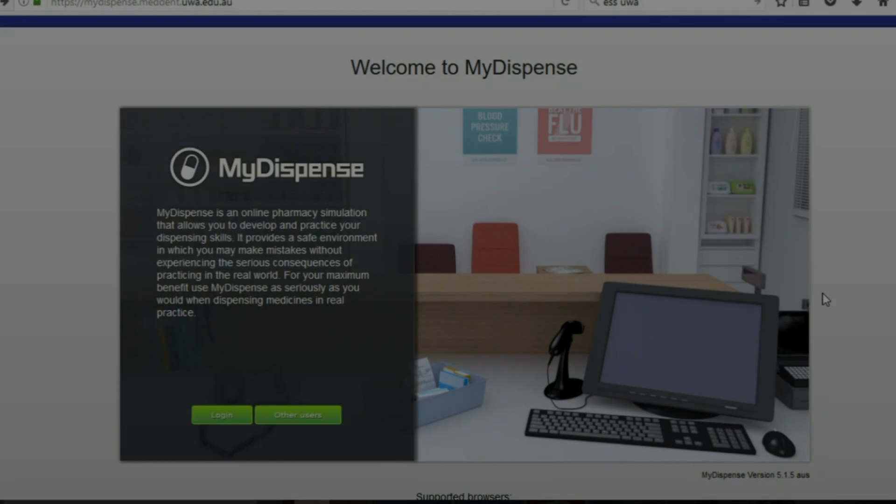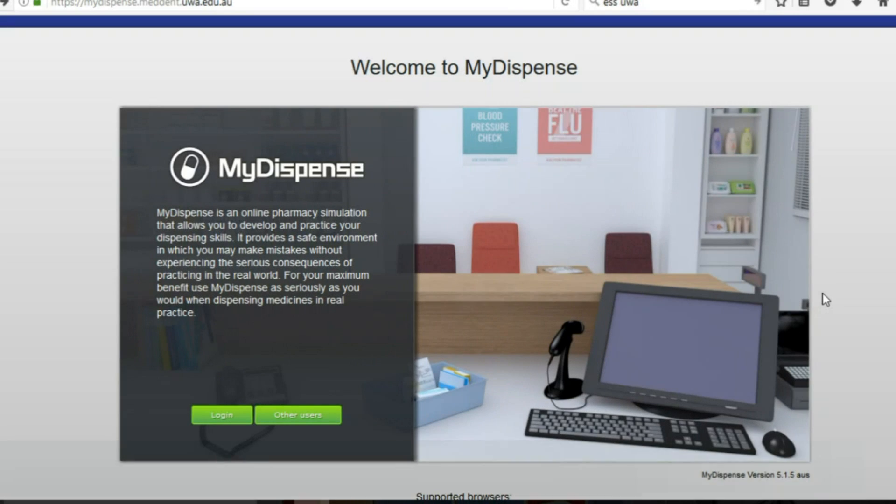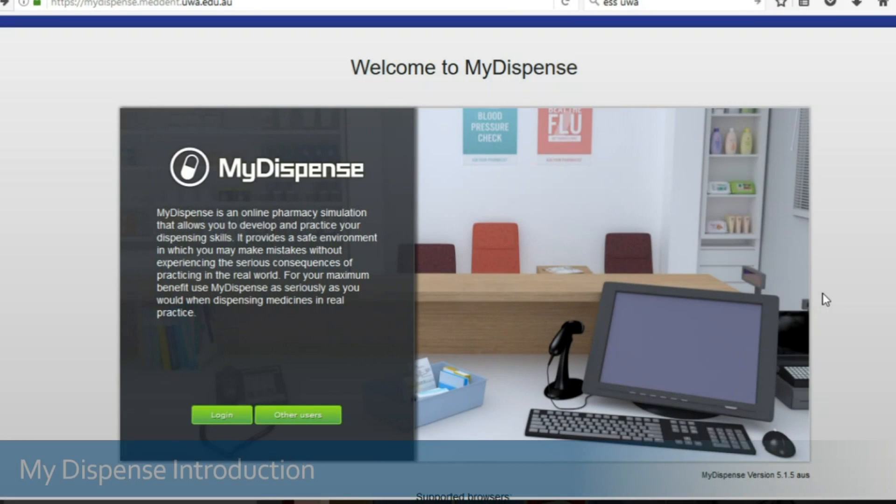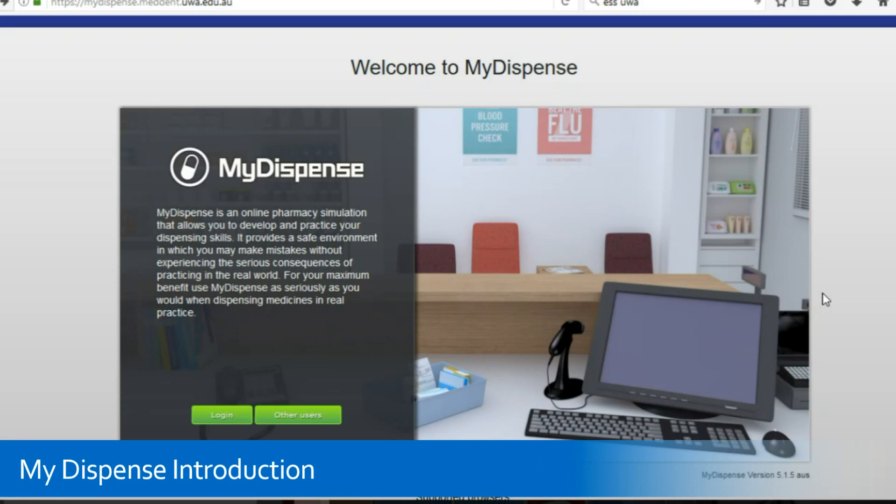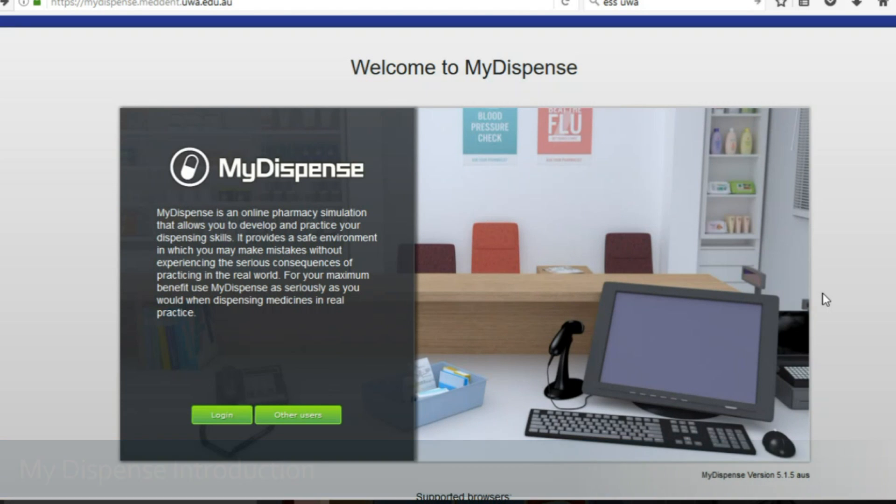Hello and welcome to the UWA Masters of Pharmacy Program MyDispense Tutorial. The MyDispense Program is a virtual pharmacy which we will be using right through your degree to simulate dispensing, counseling and working in the tutorials.